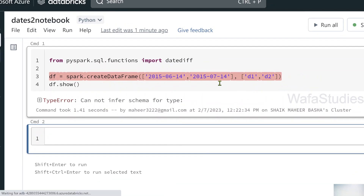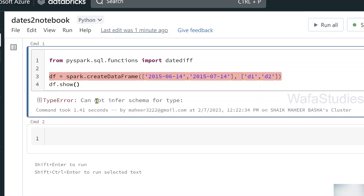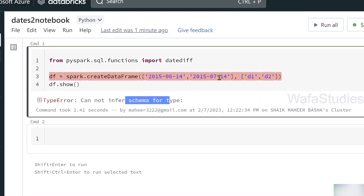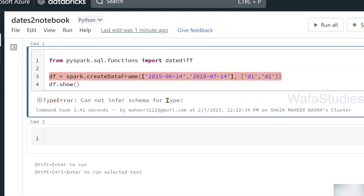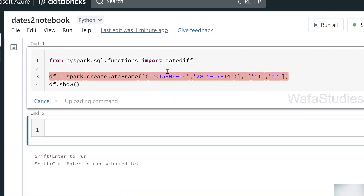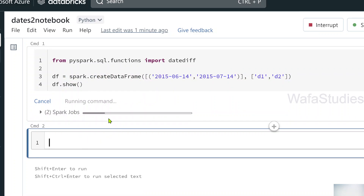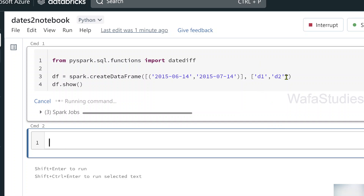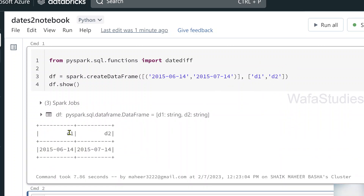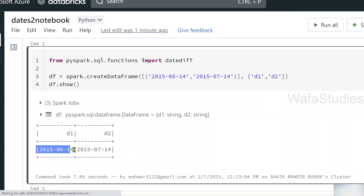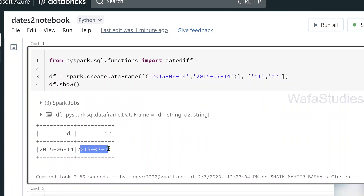There is a small error — it's saying there's an issue with inferring the schema. I have to define these as tuples. If you remember, the data has to be defined as a list of tuples. So let me define it as a tuple, and then provide a schema. Now let me hit Shift+Enter to execute. It prints the DataFrame successfully with two columns D1 and D2.